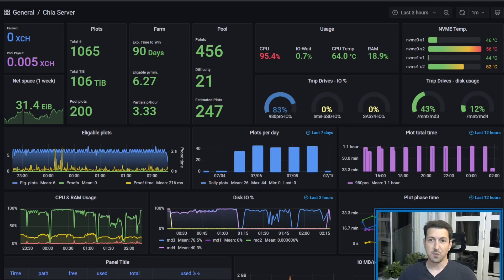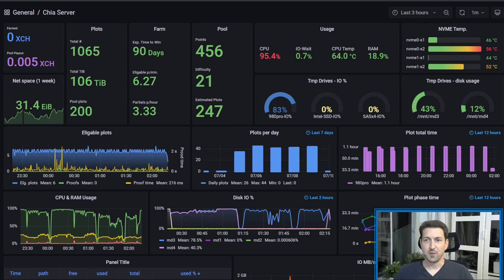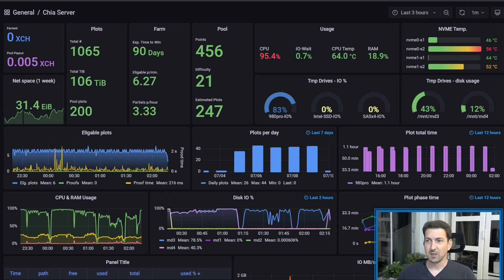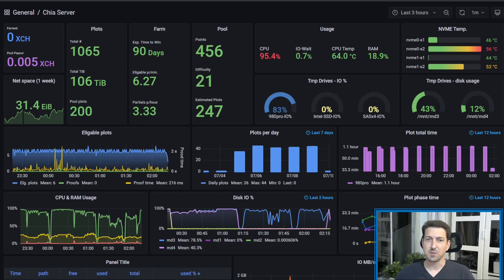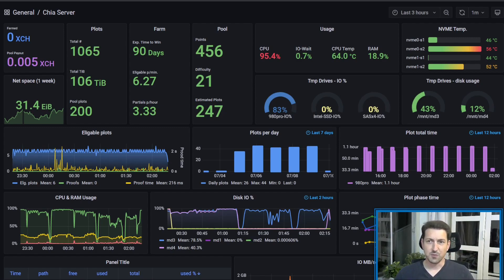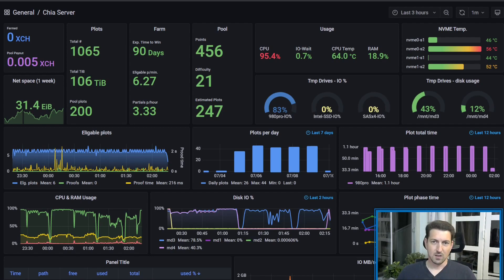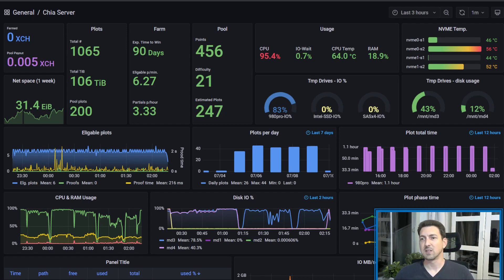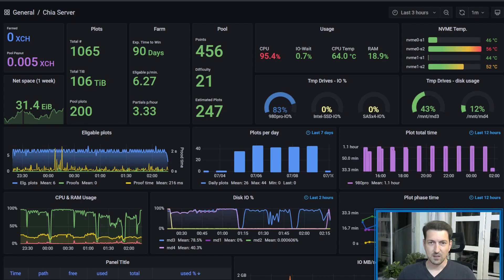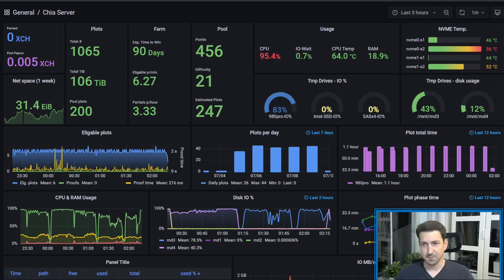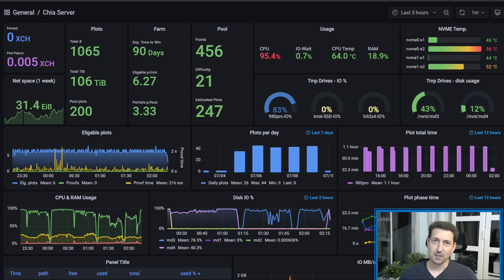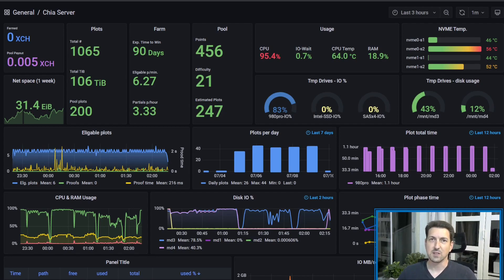First, a quick note about the tools I'm using. First is InfluxDB and Telegraph. Telegraph is what you install on your chia machine. It collects all the data and sends it to InfluxDB which is the database where you store this data. Then we can use Grafana to query this data and create all these nice charts that you see in this dashboard. These tools can be installed on any Windows or Linux machine. They are very lightweight and don't consume a lot of resources from your system.